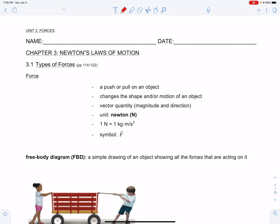Unit 2, Forces. In this unit, we're going to examine the forces that cause an object to change its motion. We're going to start with Chapter 3 and discuss Newton's Laws of Motion, 3.1, Types of Forces.